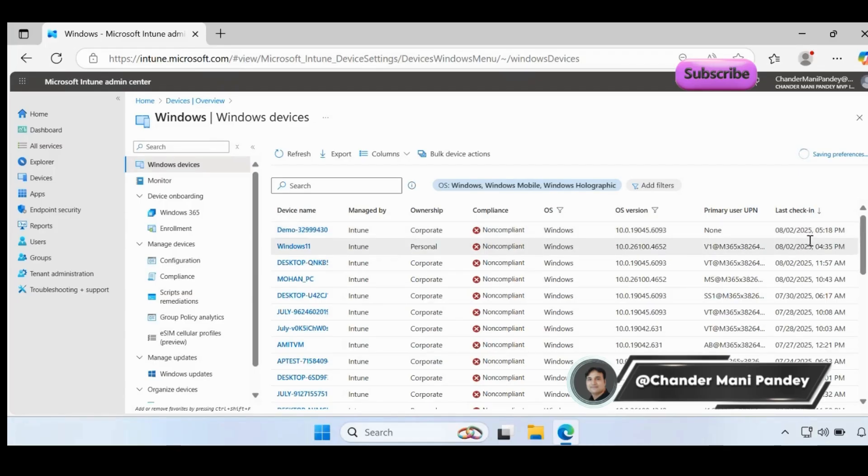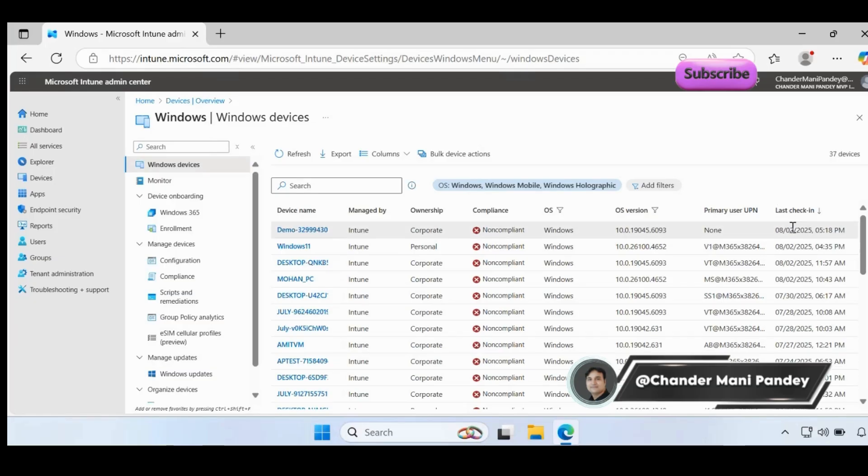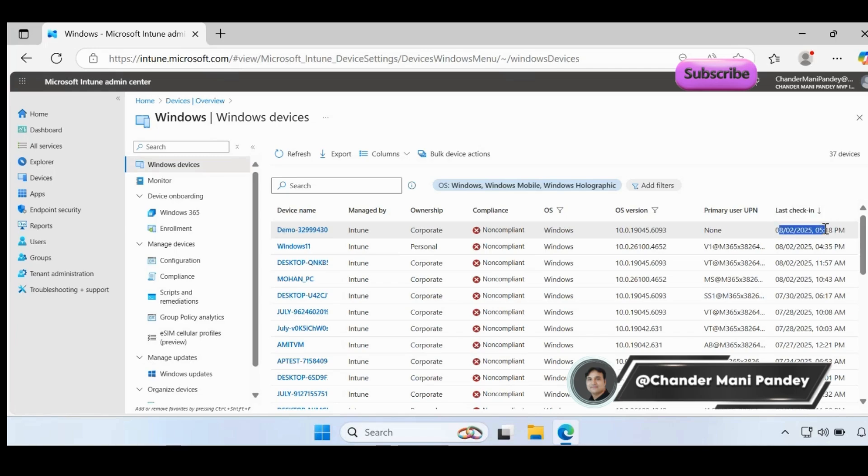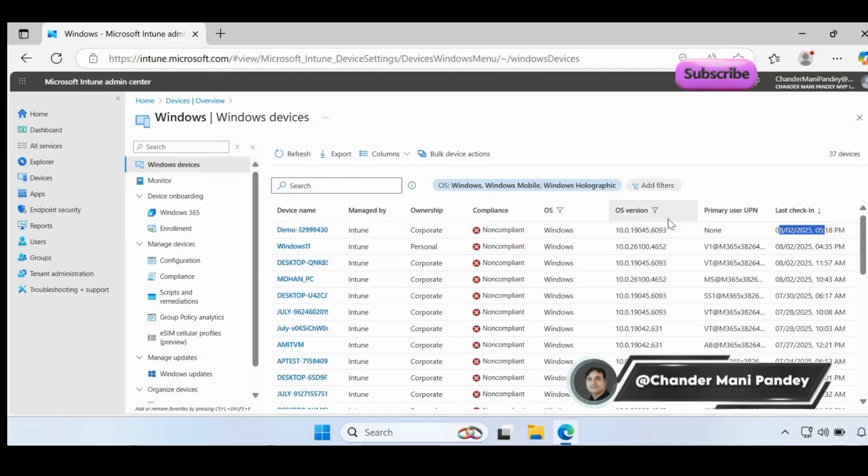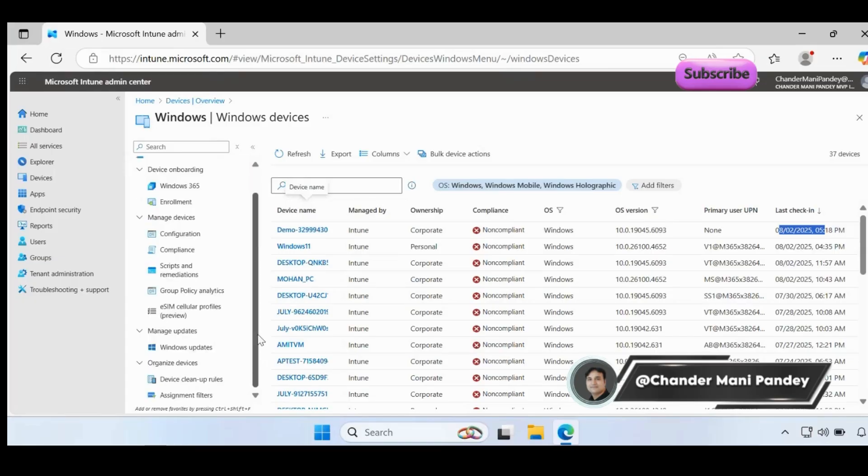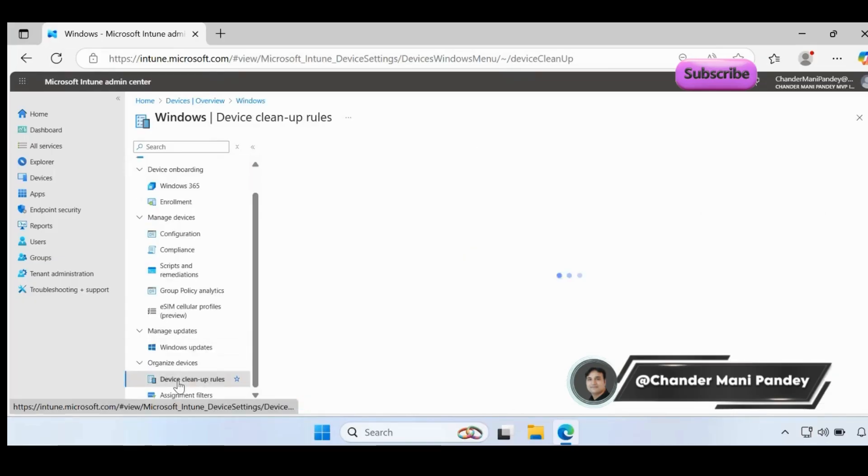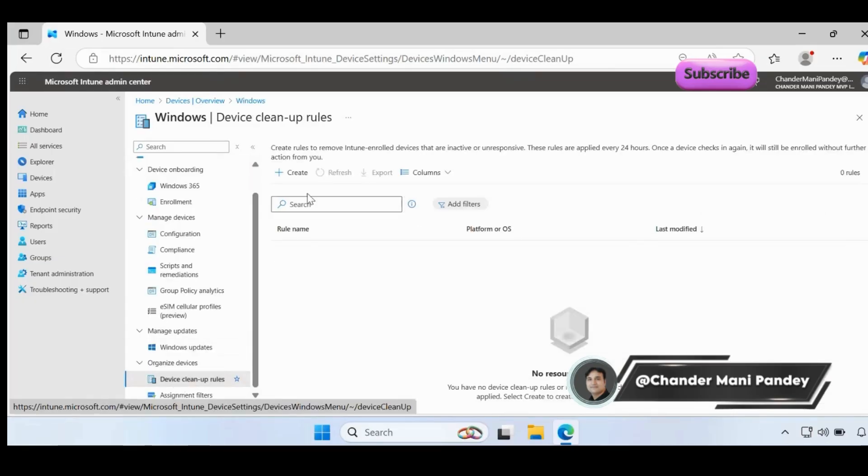On what basis is this device cleanup rule going to work? Let me go to the Intune Windows devices. If you go to the Windows platform devices, we can see here the last check-in date. So based on the last check-in date, it will remove or keep the device in the Intune portal. Let's say you created a policy where you want to remove any device which has not logged in the last 30 days or not checked in in the last 30 days - it will compare this date with the current date, and if the device is not falling within that particular threshold, then it will remove the device from the Intune portal.